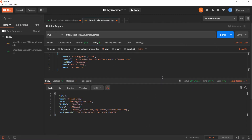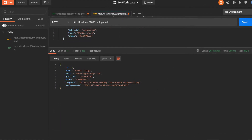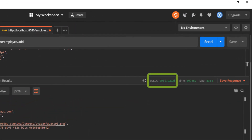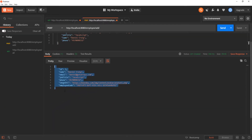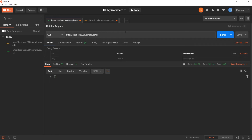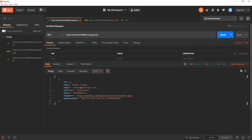We can see the response now: the user has an ID and an employee code, which is a UUID. We got a 201 status code — 'Created' — confirming the new record was saved to the database. Going back to the first tab to send the GET request to /employee/all, we get back an array with one element — the user we just added.